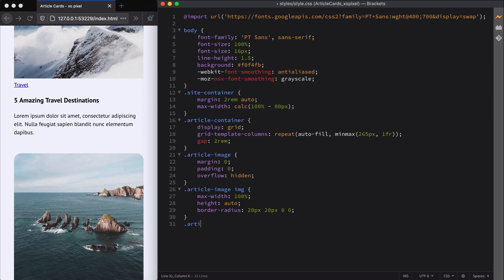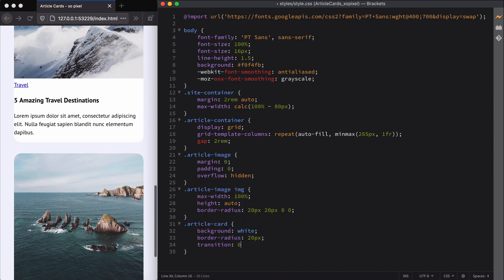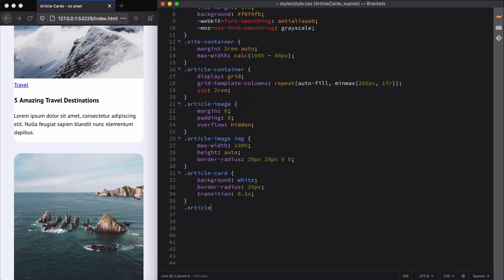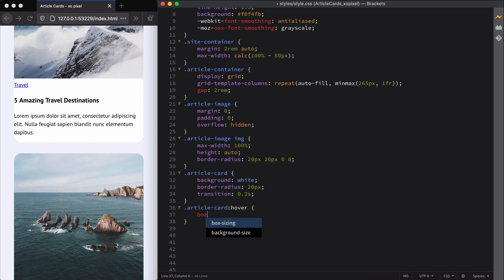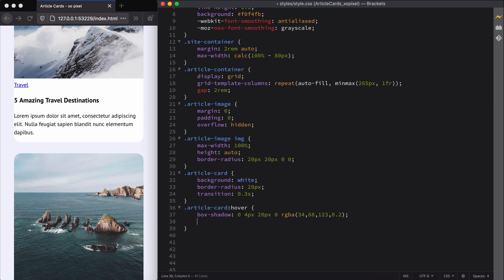Now that we've styled the article container and article images, let's style the individual article card. First, we'll color the background of the card white and add a 20 pixel border radius. We're also going to add a 0.3 second transition so that we get that smooth drop shadow hover effect that we prototyped for our article cards in Adobe XD. Next, we'll apply the hover effects to the article cards using the hover pseudo class and the box-shadow property. I also want the cursor to turn into a pointer to further indicate to the user that the card is clickable.